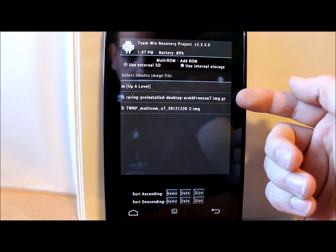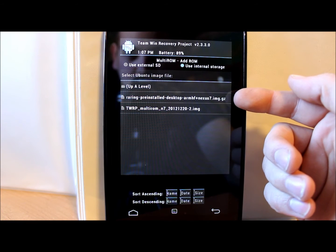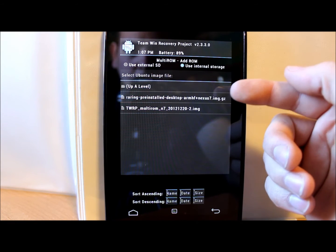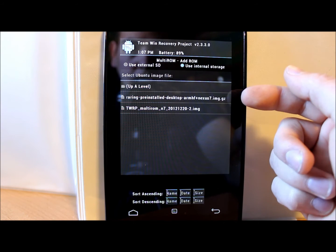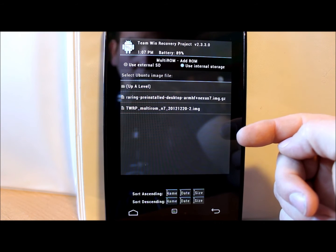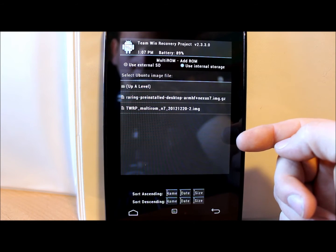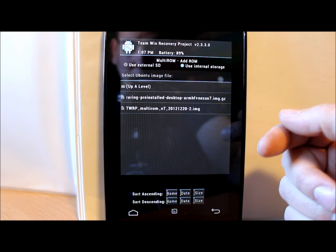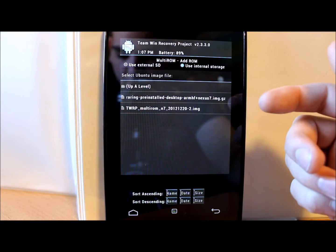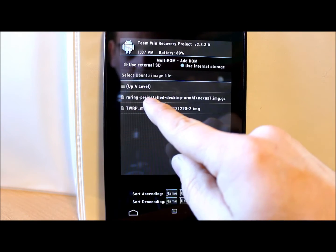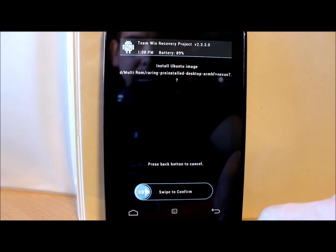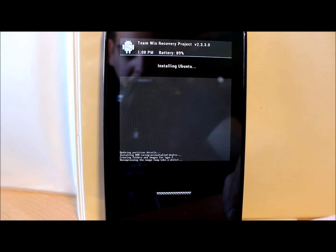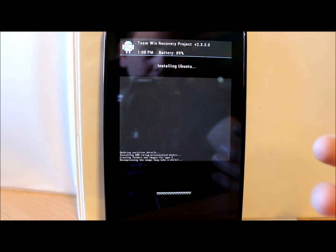This right here is your pre-installed desktop of Ubuntu for the Nexus 7. And also before you flash this, make sure that you have flashed already, which you'd see in my last video, which is the Keksic kernel for Android version 4.2.1. So make sure that's already done. Basically, all we're gonna do is we're gonna select that and then we're going to swipe across to confirm the install.